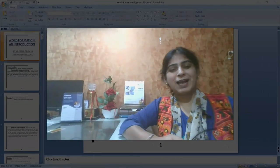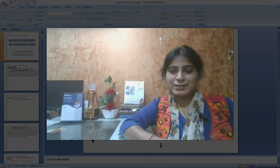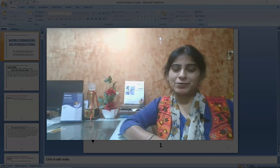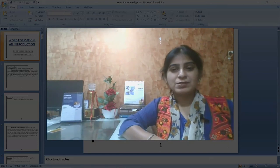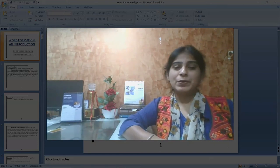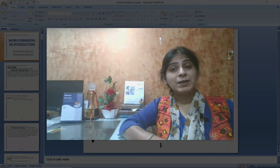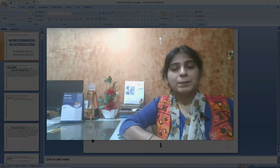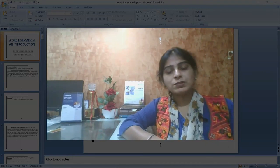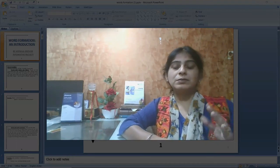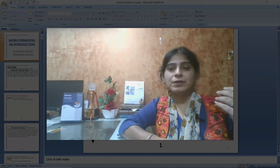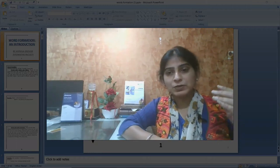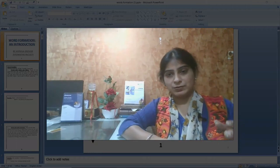Hello students, I welcome you all once again to InfoMath's online platform of course review. Nowadays students might be knowing that till now I have done a lot of comprehension passages with you. But in those terms, I have noticed that you people are now able to do the comprehensions.